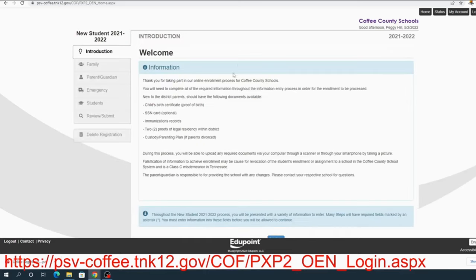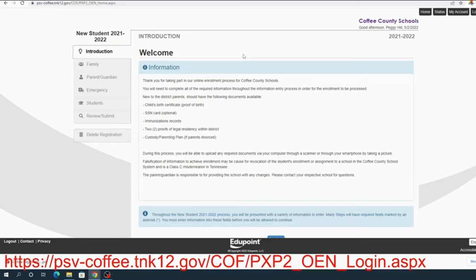Have the welcome information for new parents. Parents, you're going to need the birth certificate or proof of birth, either one. The social security card is also optional. It does help us. We do not share that with anyone. Immunization records are required. If you're new to our state, you can go to the local health department and they will place your immunization records on the Tennessee form free of charge to you.